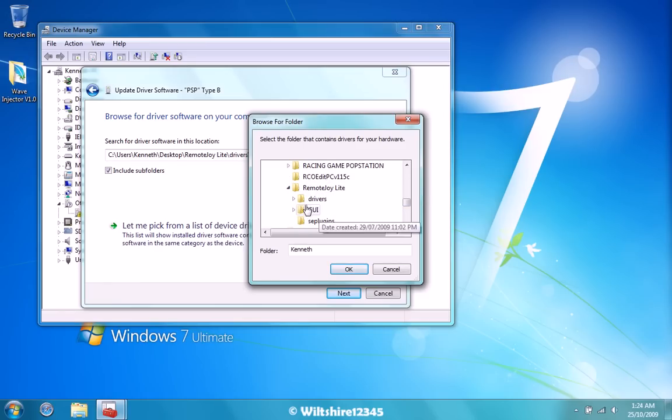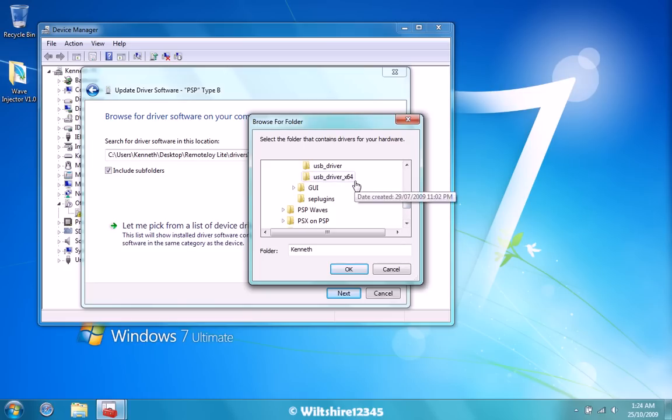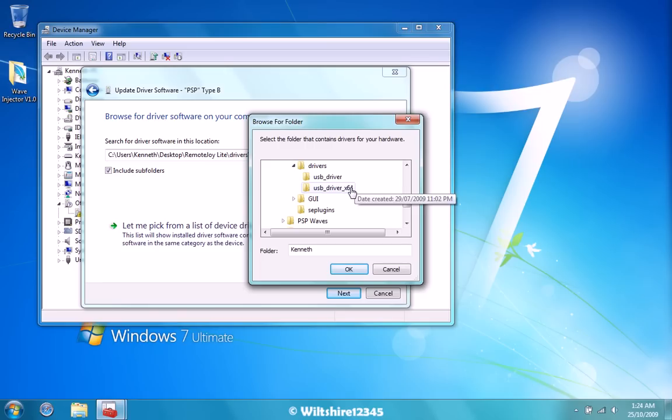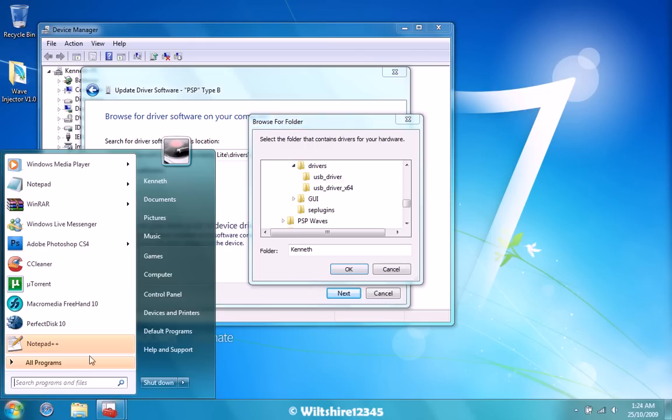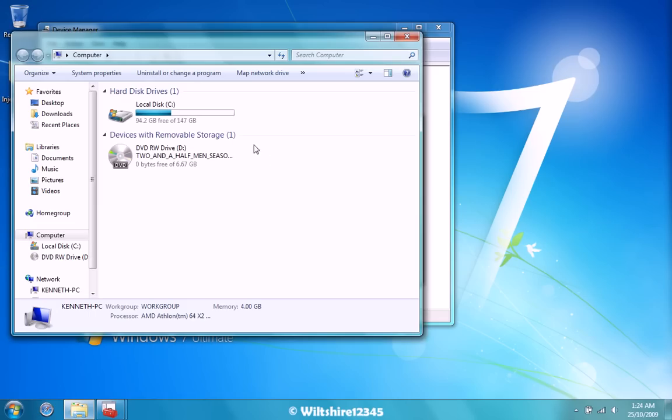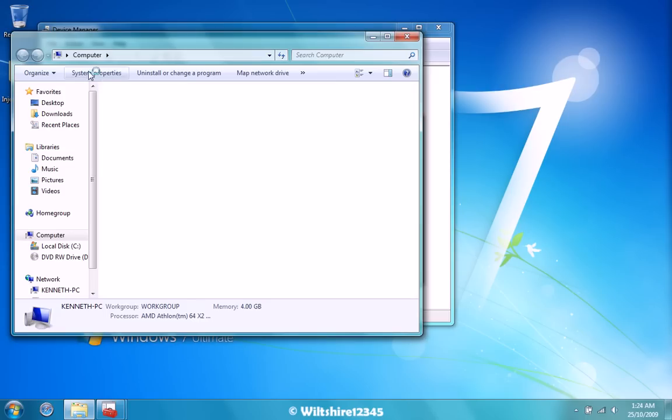The next thing you need to do is go to Drivers. You'll see two folders, USB Driver and USB Driver X64. If you're using 64, select this. If you're using 32-bit, use this. If you guys don't know what you're using, go to Computer and go to System Properties.